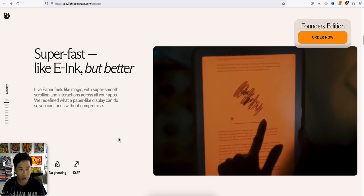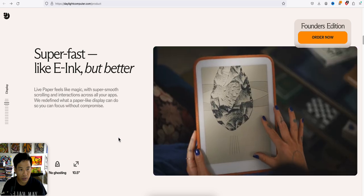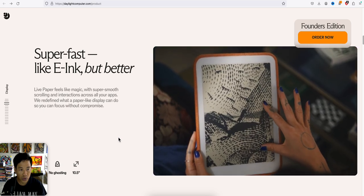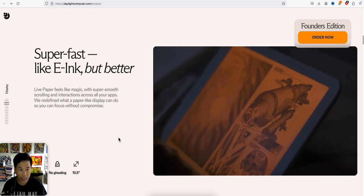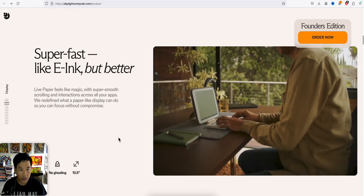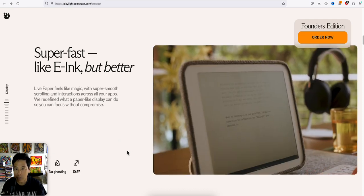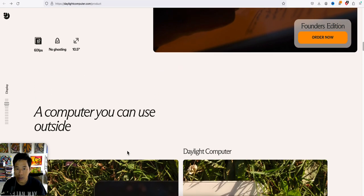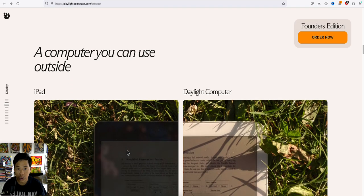So it's pretty neat. Something new. I mean, it's still a tablet. A computer you can use outside.